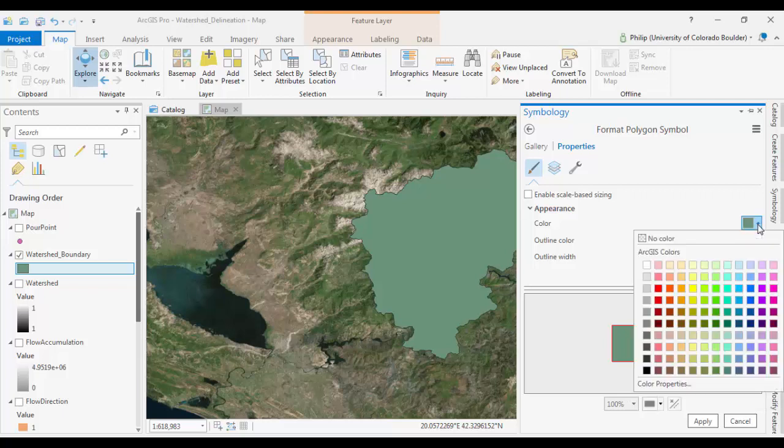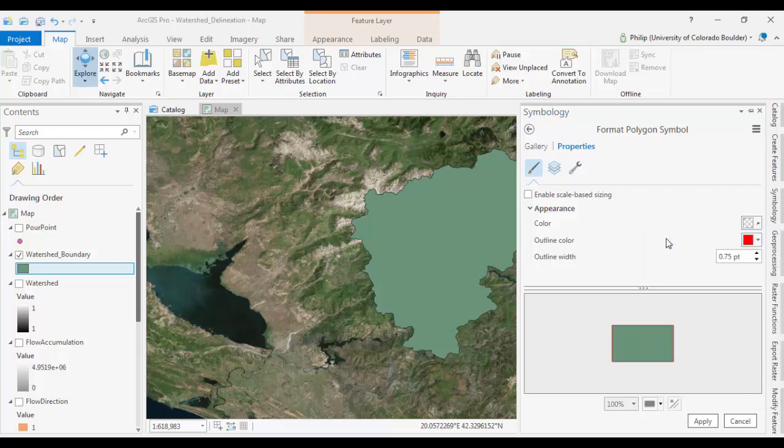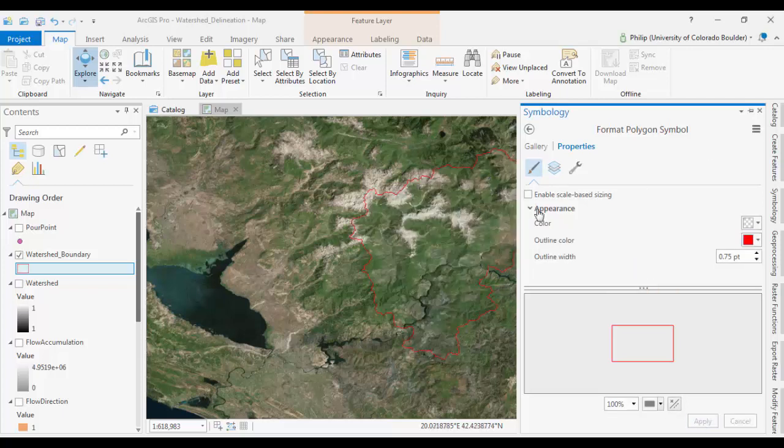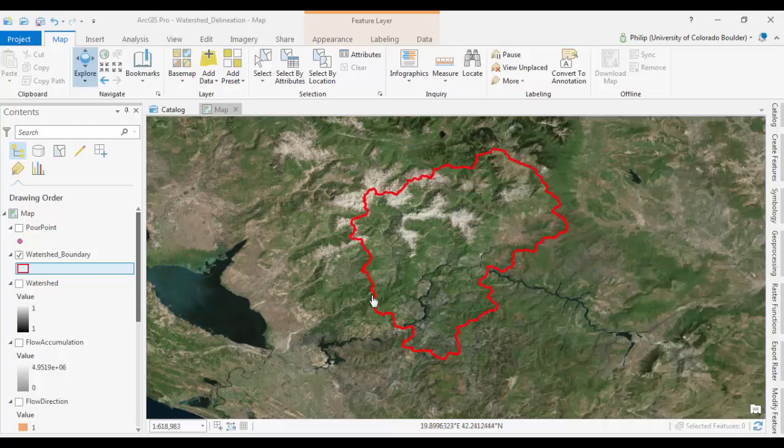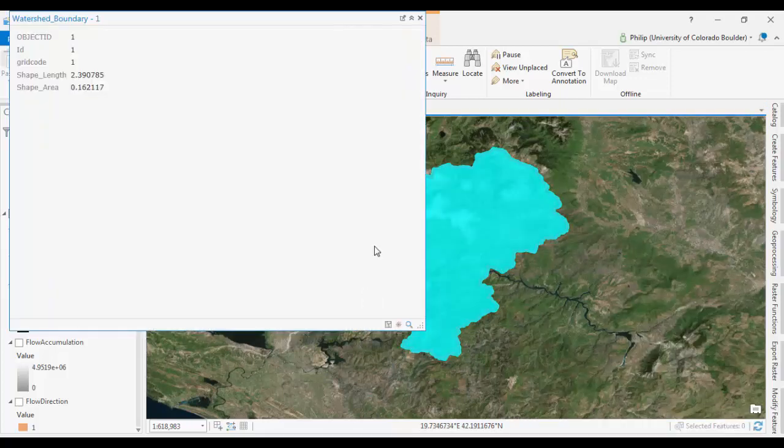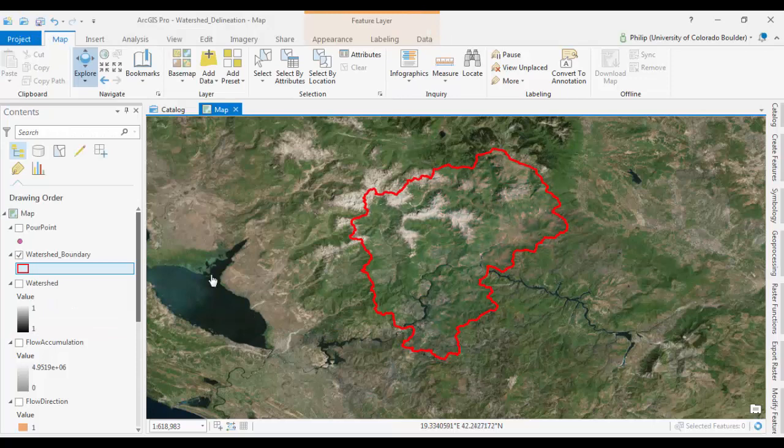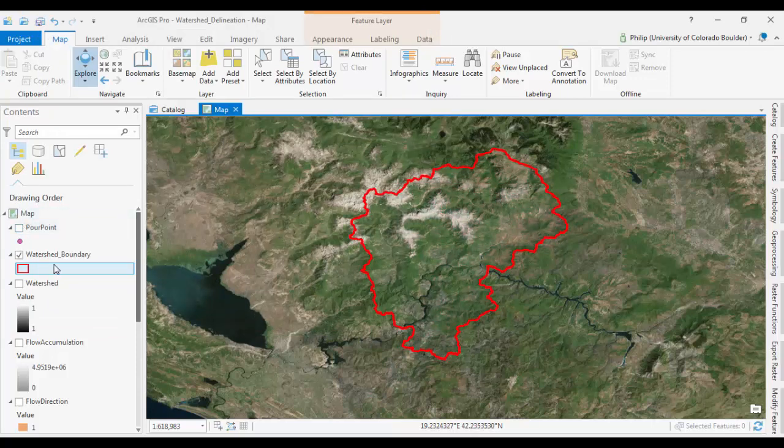And a clear fill, apply, and maybe we'll make this a little bigger. Great. And we've delineated our watershed and created a vector polygon out of it. So that's essentially how it works.